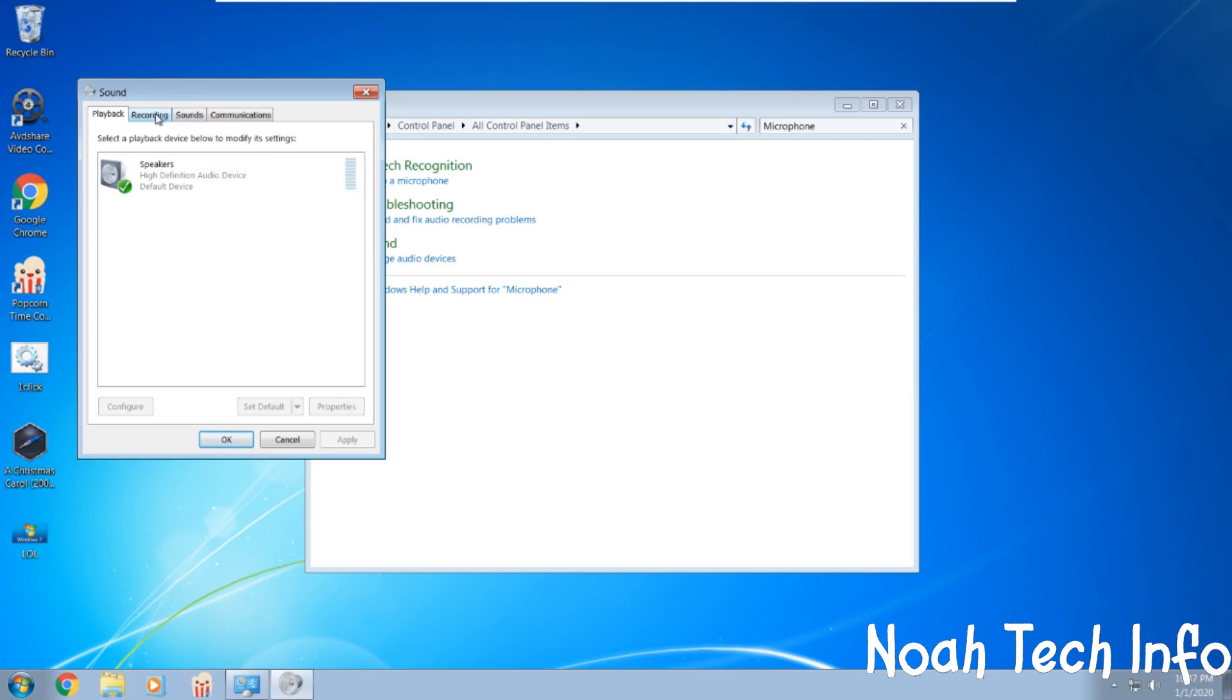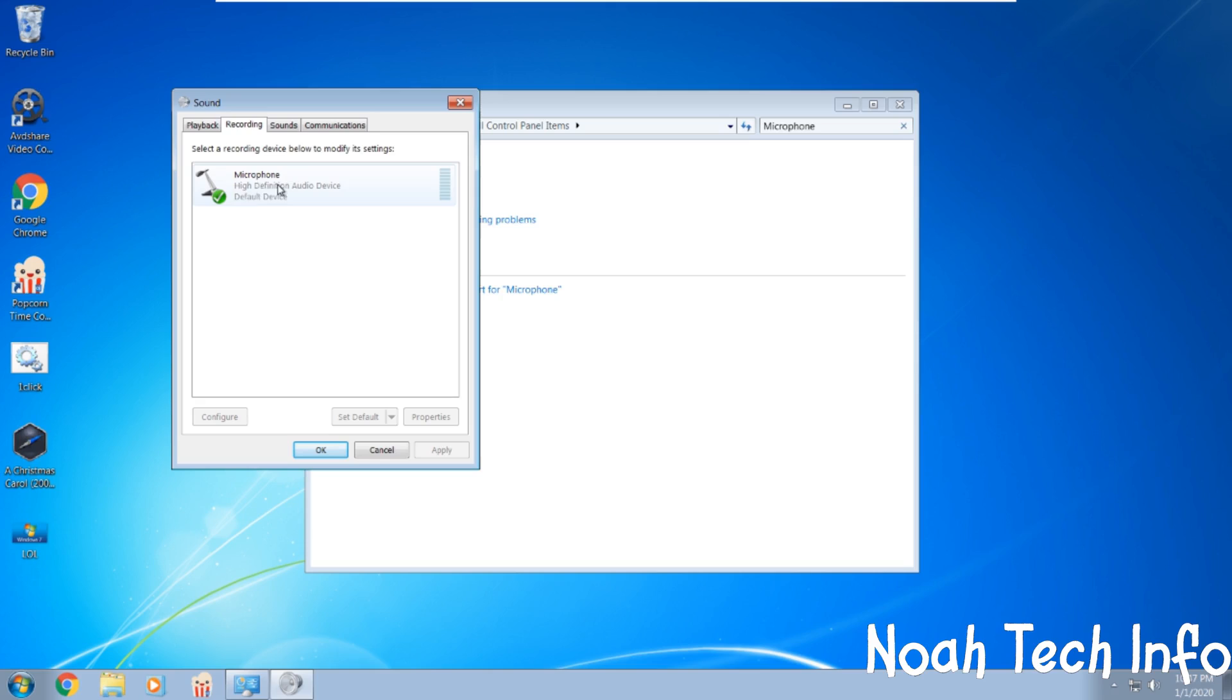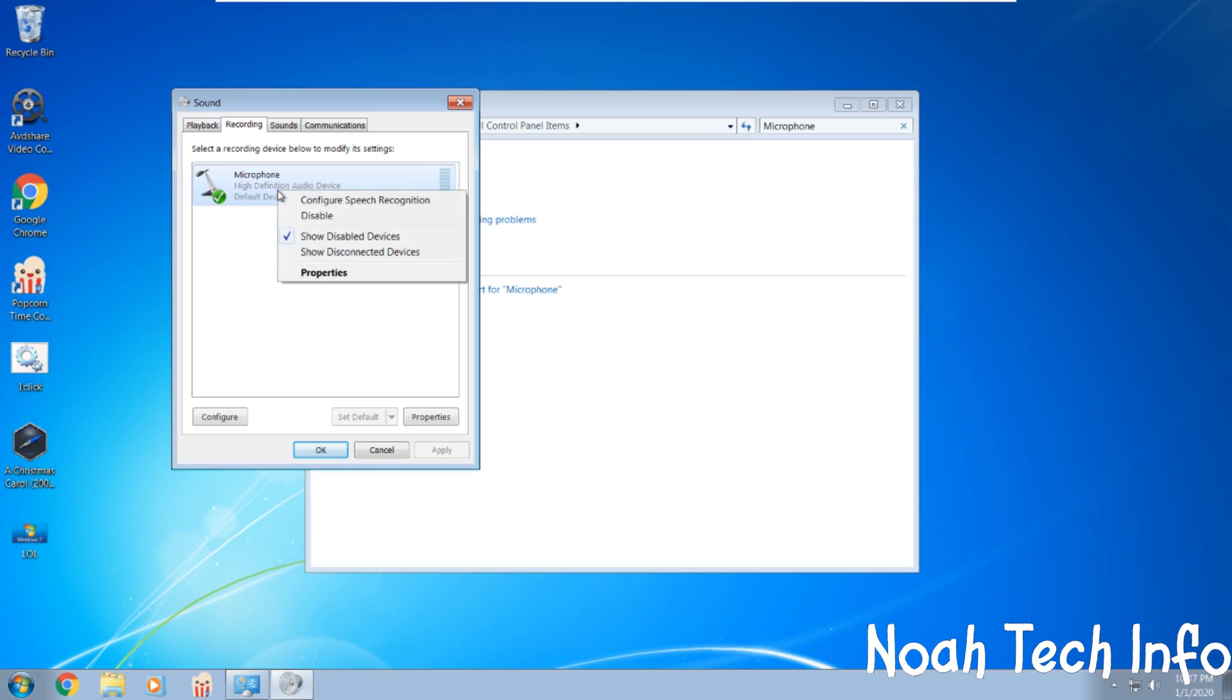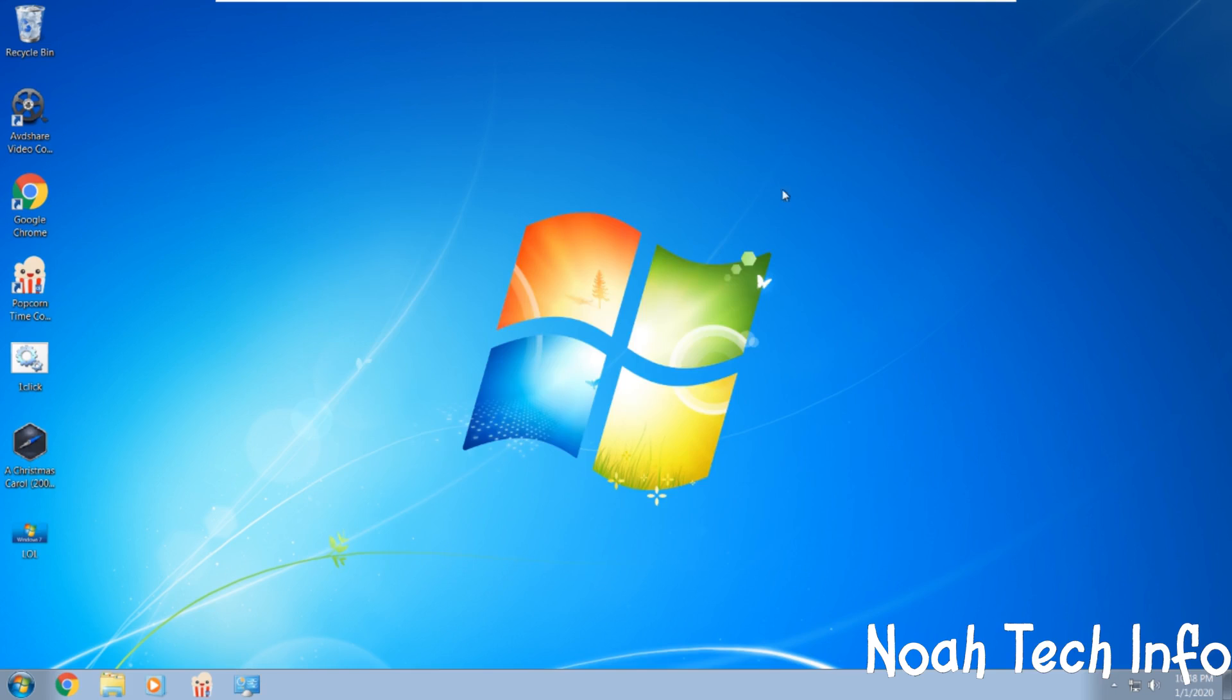You will then see recording, and here is your internal microphone. In order to disable it, you right click and simply click disable, click OK and close.